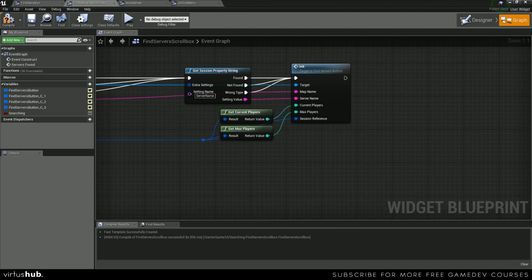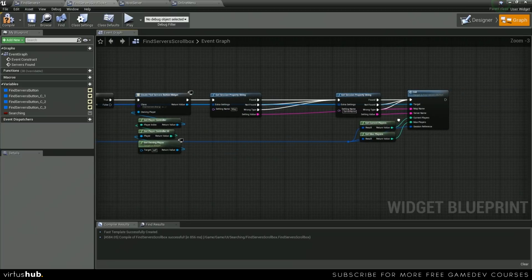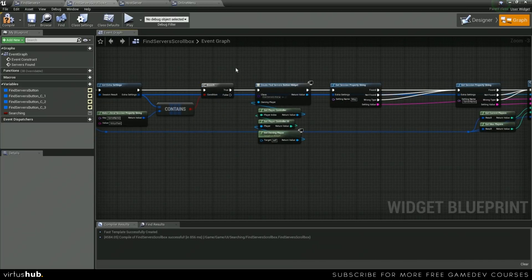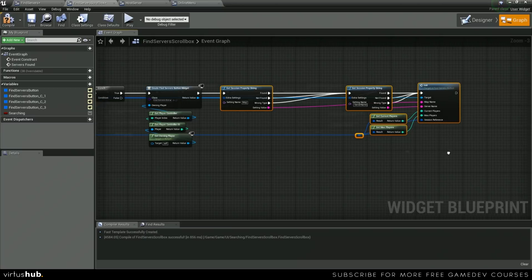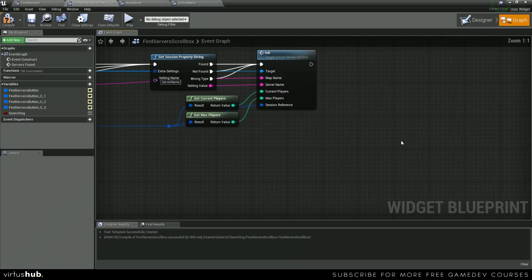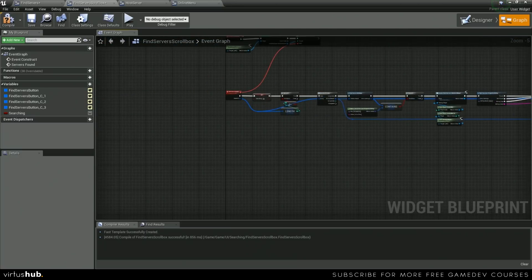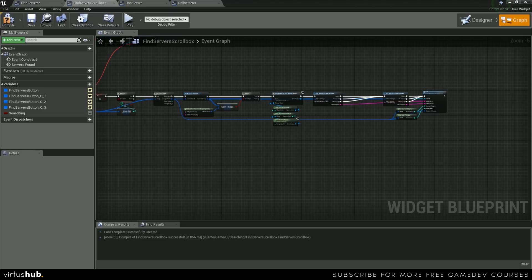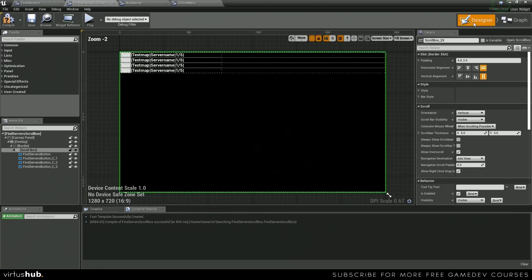Okay, and now that we have our find servers button built with all of its settings, we just want to grab a reference to our scroll box, which we need to actually enable over here.